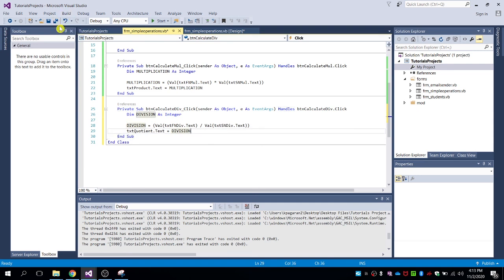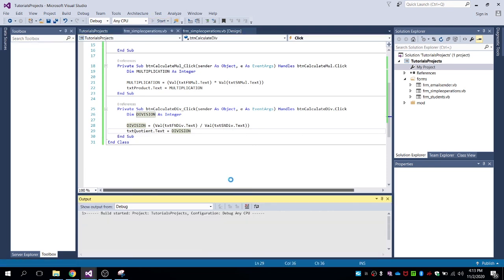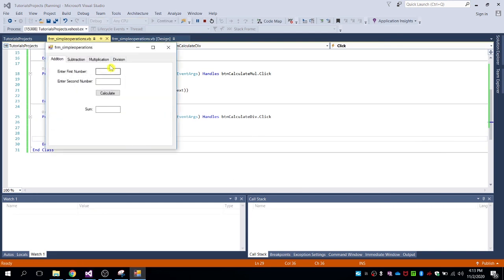Save the project. Let's start and go to division. Try with 50 divided by 10 — the result should be 5. The quotient is 5, so that's correct.